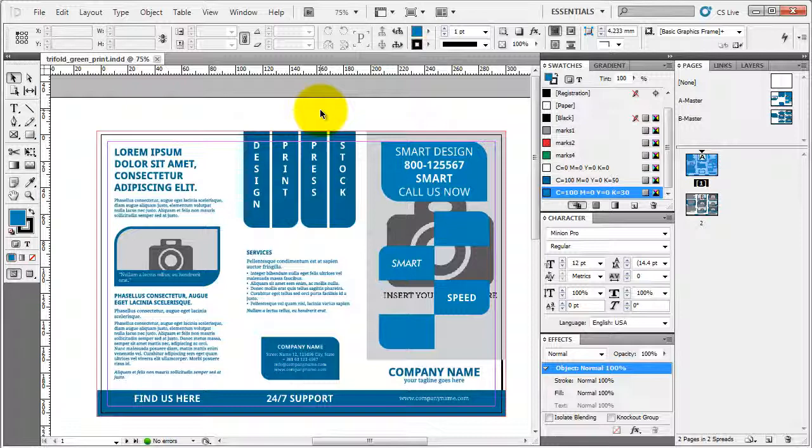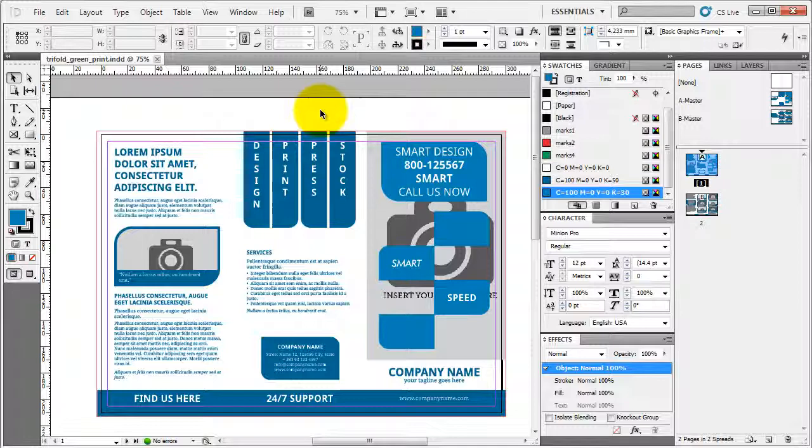This was the end of chapter 4, editing the file in Adobe InDesign. All we have left to do is see how to edit this template in Adobe Photoshop. And I'll see you in chapter 5. Bye.